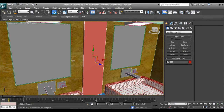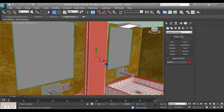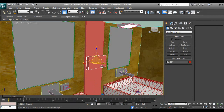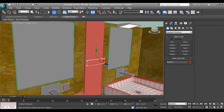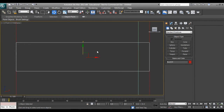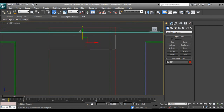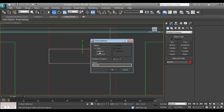You can now make a copy of it. We can also add a slightly grooved detail.